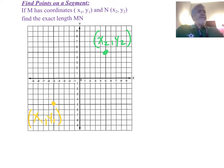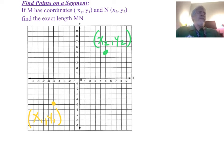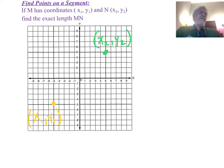We talked about the Pythagorean theorem last week, and I'm just going to give you some information here that's going to help you derive the distance formula.